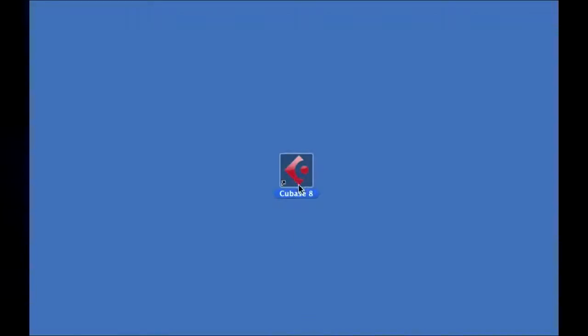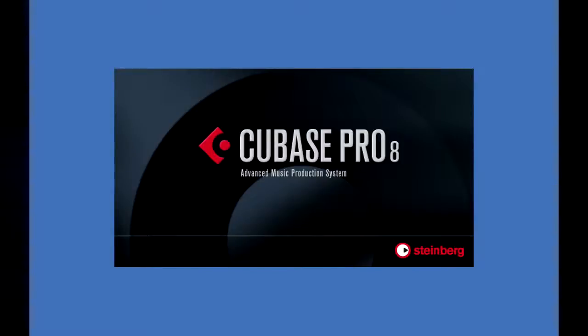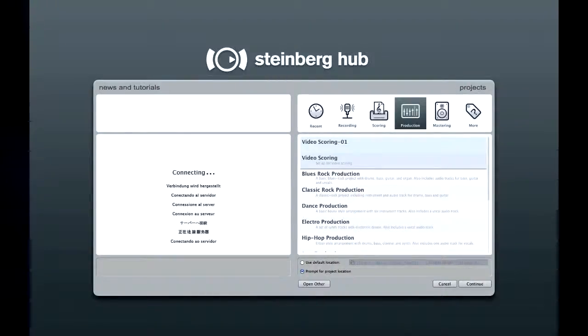Once Cubase is installed, double-click its icon to launch the program. When Cubase opens, the main screen that you'll see is the Steinberg Hub.